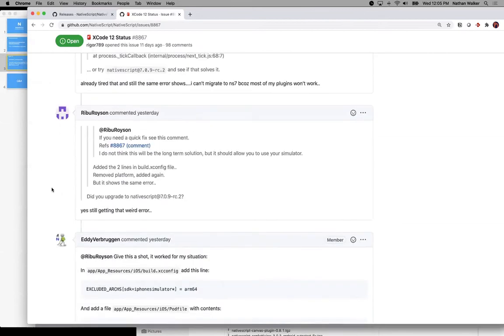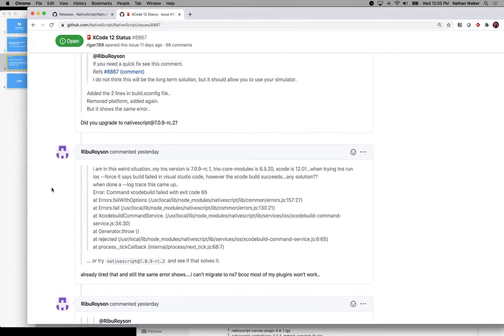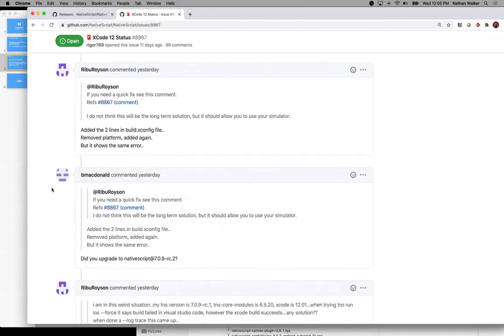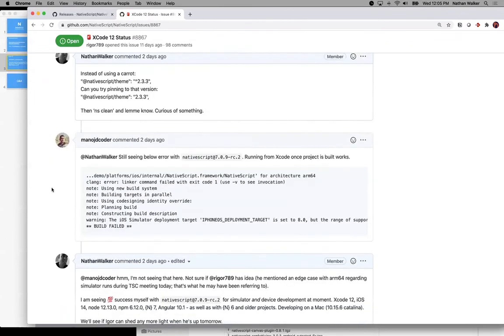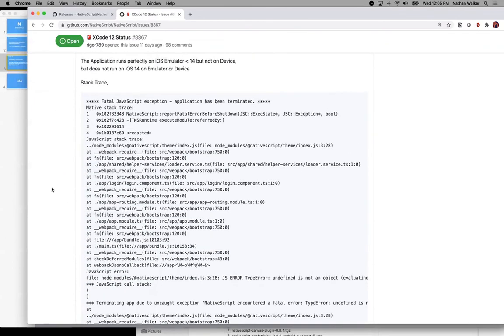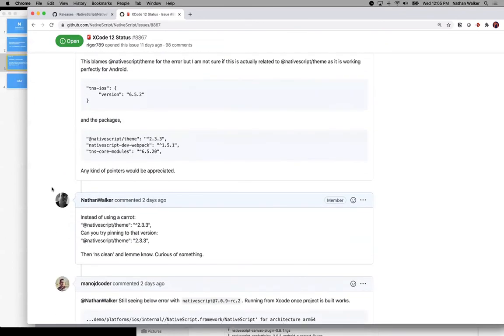So Xcode 12 is really just isolated to an architecture build issue that they're using for kind of the future of iOS and moving to ARM 64.